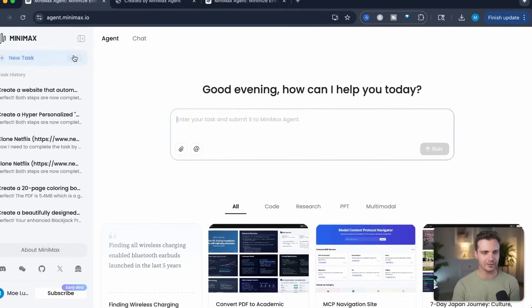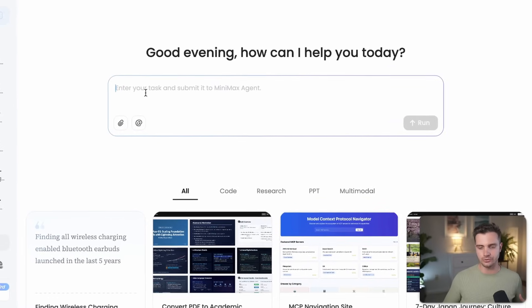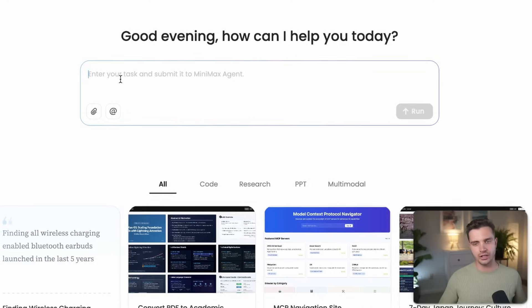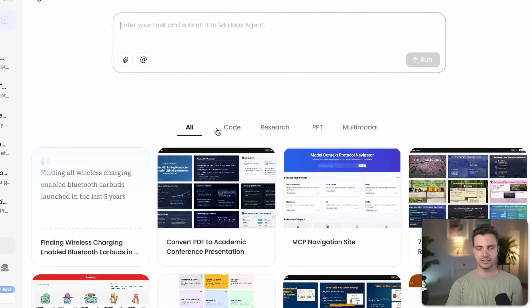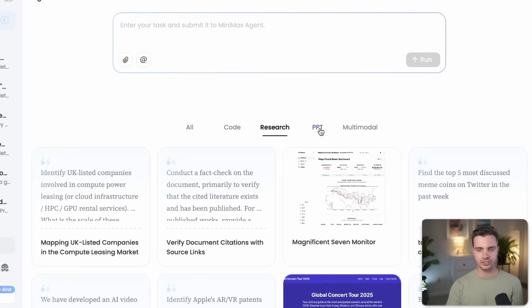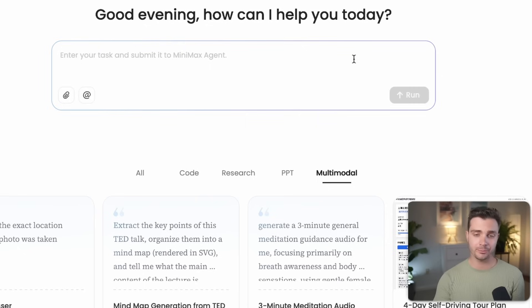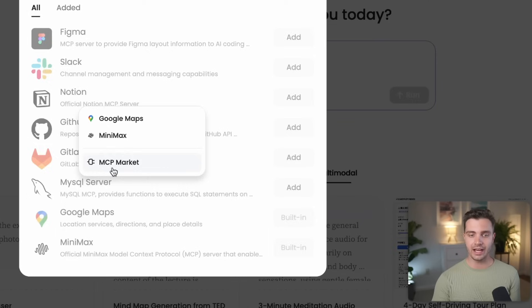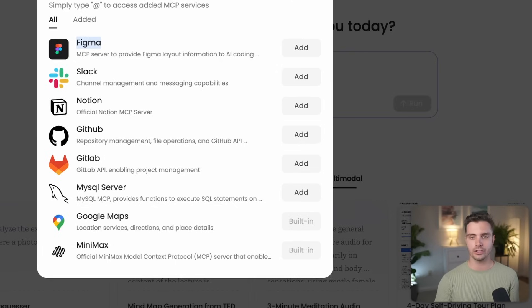So what exactly is Minimax Agent and why is it so powerful? It works similarly to ChatGPT, but it's more powerful. It has agentic features that allow it to first plan out what it wants to do and then access certain tools — for example, an image generator, coding, creating websites, and deploying code so you can view those websites online. Other use cases include research, creating PowerPoints and slides, or multimodal things like the Google Maps asset. If you want to be really advanced, you can also add different MCPs — for example, connecting it to your Figma, Slack, Notion, GitHub, GitLab, or MySQL server to get more out of your agents.